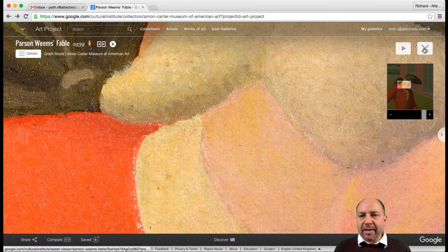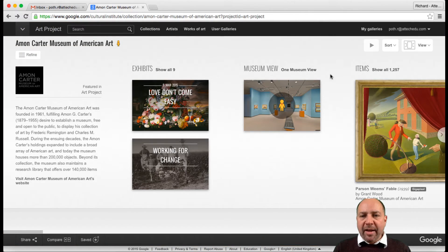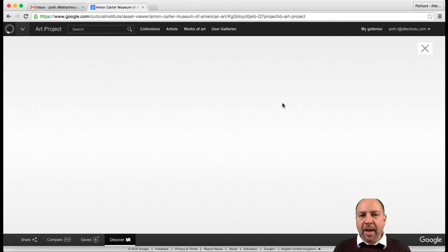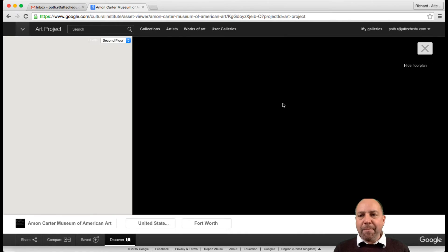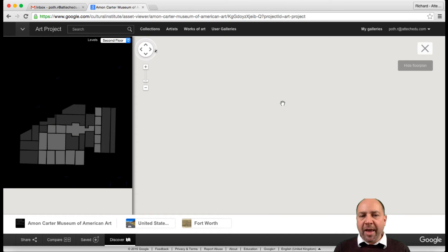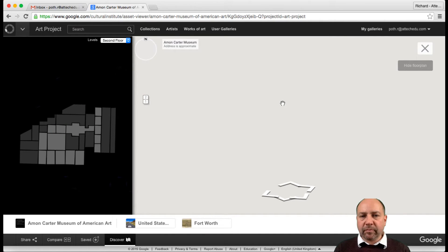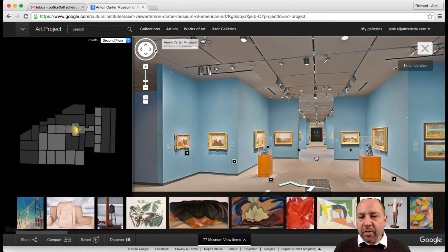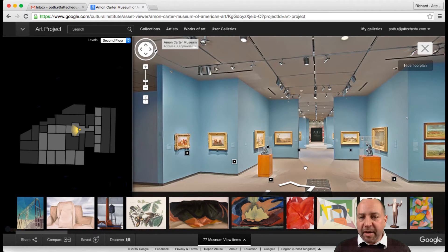You can get children to look at the detail of different pictures and maybe be creative in what they're seeing. So let's close that. Now I'd like to show you the museum view — let's go into this museum view. It's taking Pegman from the map into the museum itself, and now what we can do is a virtual tour of this museum.